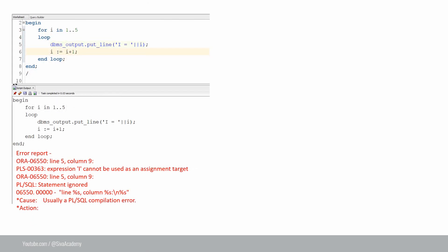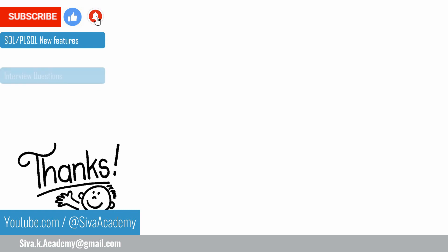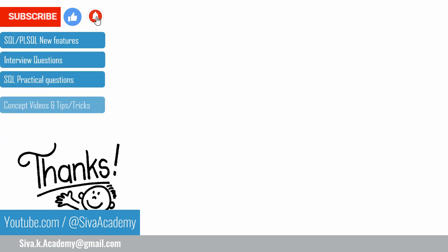Just to recap: until the previous version, we were not able to change the loop variable's value — if you tried to assign something, you got the error 'expression cannot be used as an assignment target.' However, from 21c onwards, by using the keyword mutable, we can assign a value as part of the loop body. If you learned something new, please like this video, subscribe, and stay tuned for new feature videos, interview questions, SQL practical questions, and concept videos. Thanks a lot for watching.